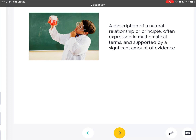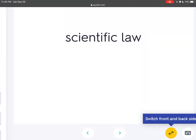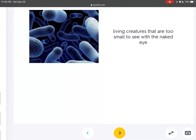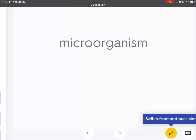A description of a natural relationship or principle, often expressed in mathematical terms and supported by a significant amount of evidence, is called a scientific law. Living creatures that are too small to see with the naked eye are microorganisms.